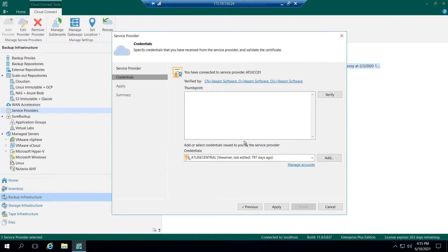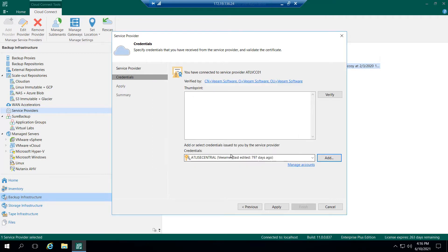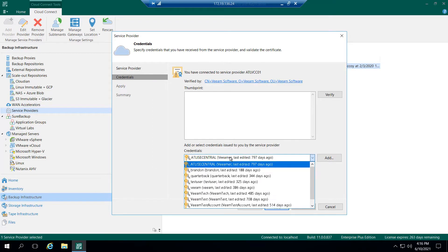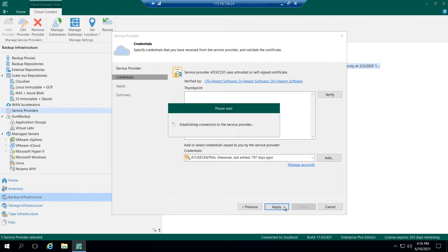We're going to verify that the SSL certificate on the Cloud Gateway is good, and we're going to add the username and password for the tenant, which I've already done here. So now that I've done that, I'm going to click Apply.